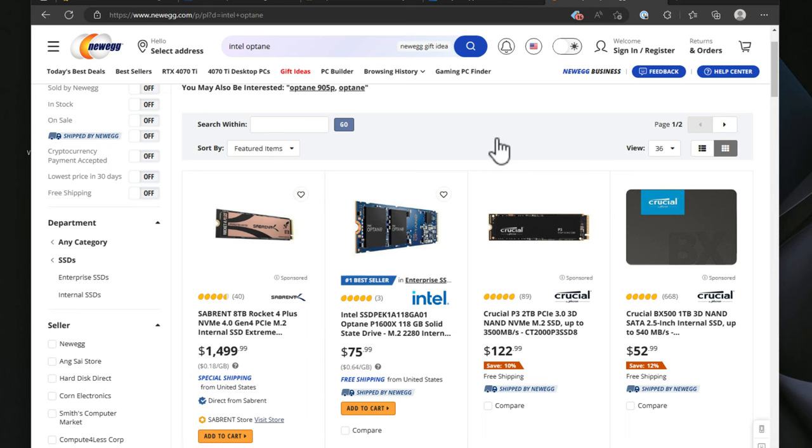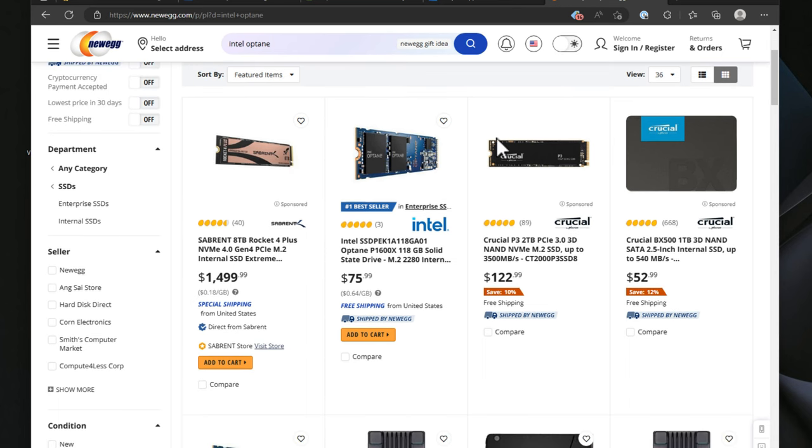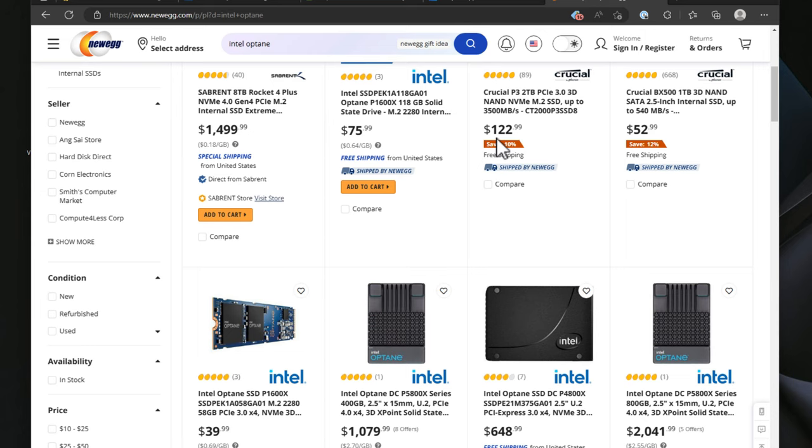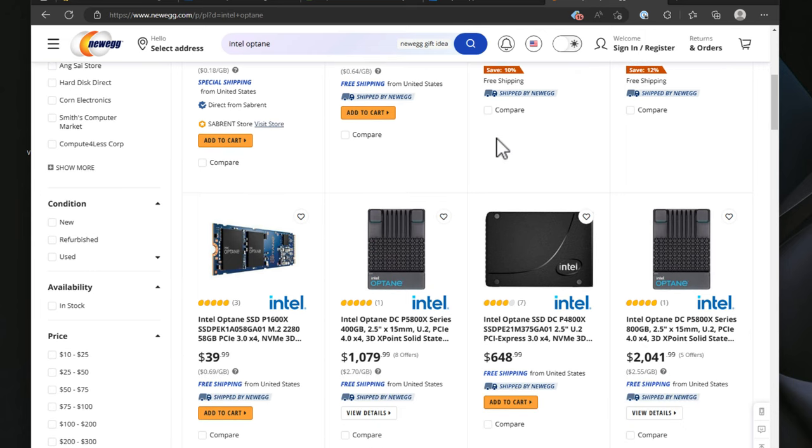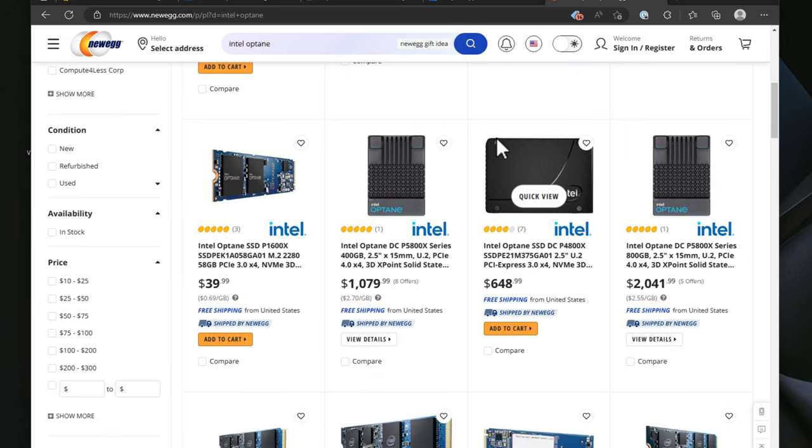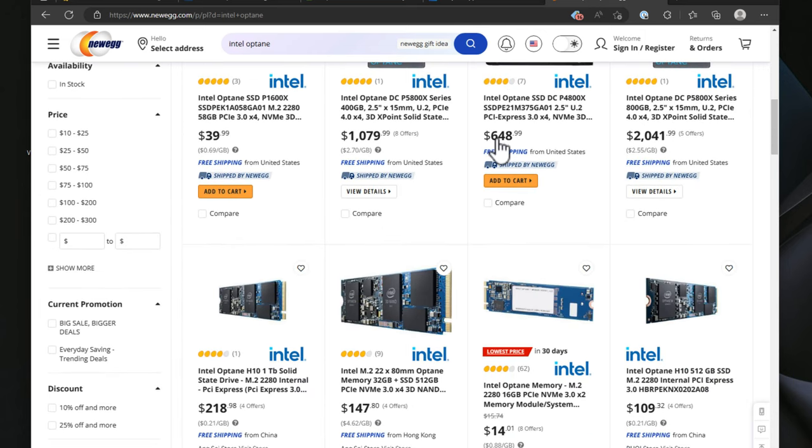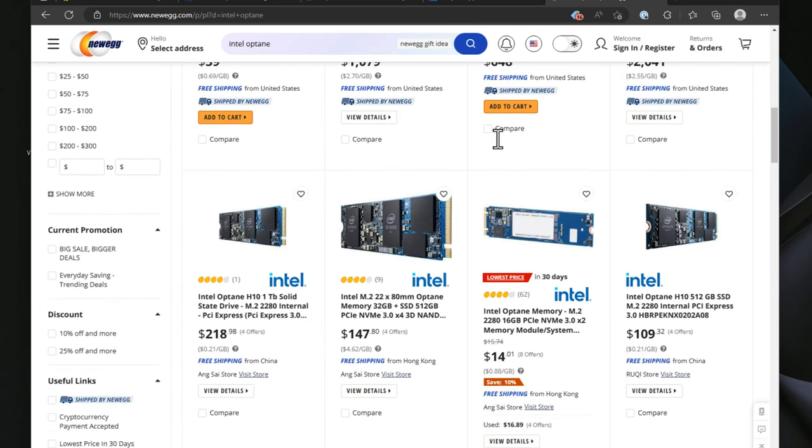Intel Optane will be produced by Intel until the end of 2025. At that point, it will no longer be produced. However, if you buy an Intel Optane drive the very last day of 2025, Intel is still offering a five-year support window on that Intel Optane drive.